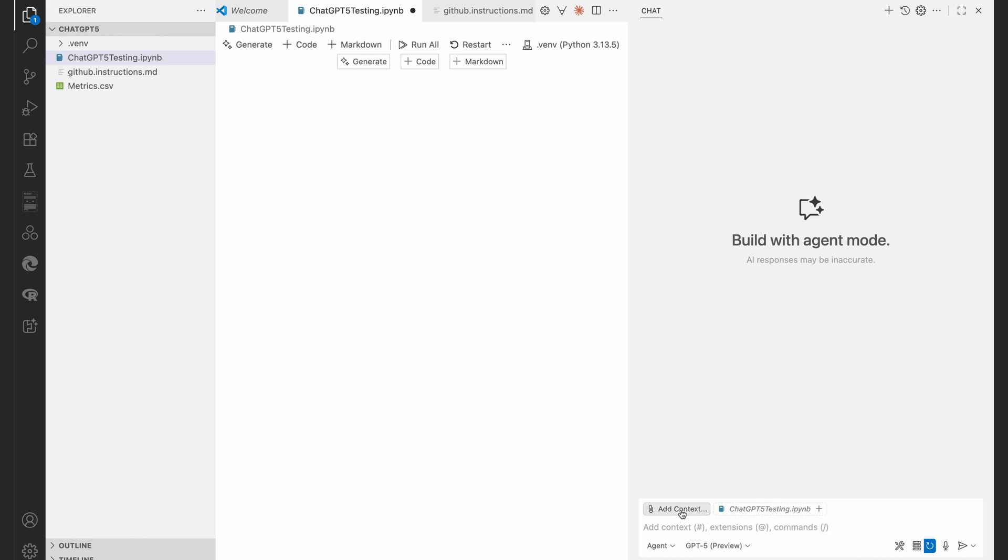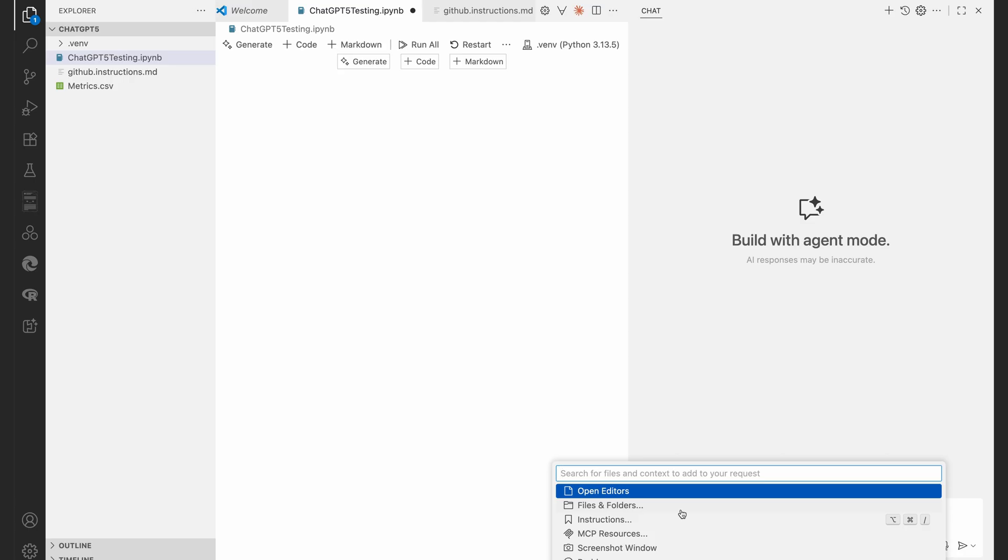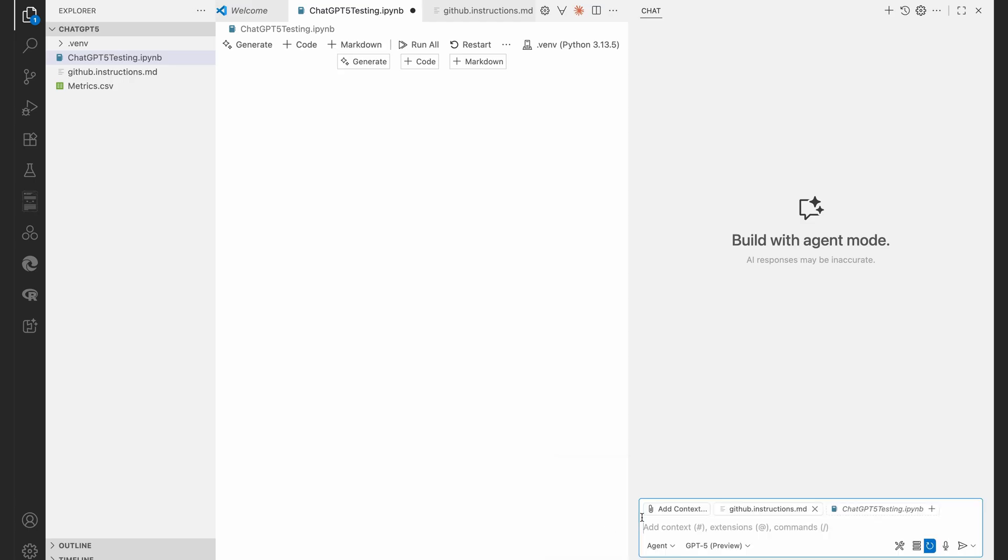Now you can see ChatGPT5_testing.ipynb, that's in the context, but I'll also have to tell the agent about this instructions file. So let's hit add context.